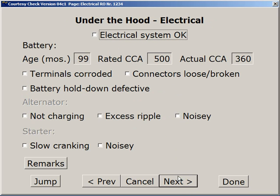Under the hood, electrical problems: battery terminals corroded, the hold-down missing or defective, the alternator may or may not be charging, noisy ripple on the charging voltage, and the starter — slow cranking or noisy.